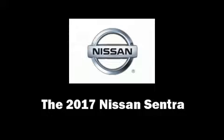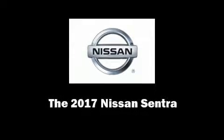Discerning drivers will appreciate the 2017 Nissan Sentra. This four-door, five-passenger sedan stands out among competitors in its class.